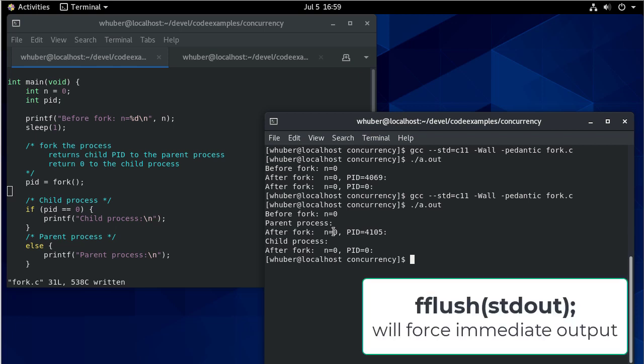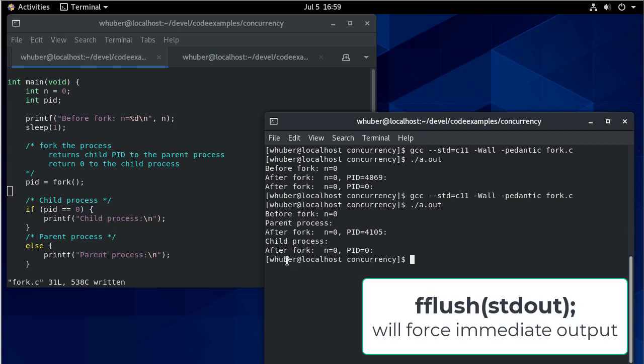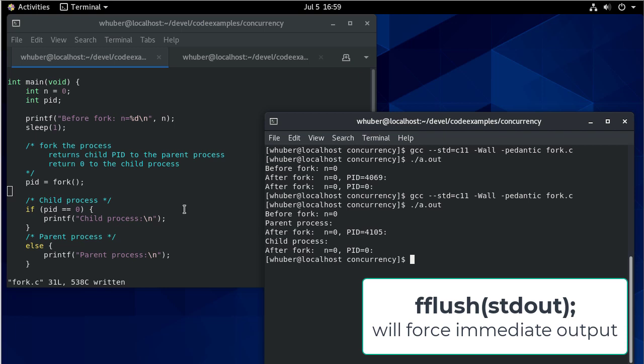So sometimes you'll get some confusing output or it'll be mixed up and just something to keep in mind for future reference.